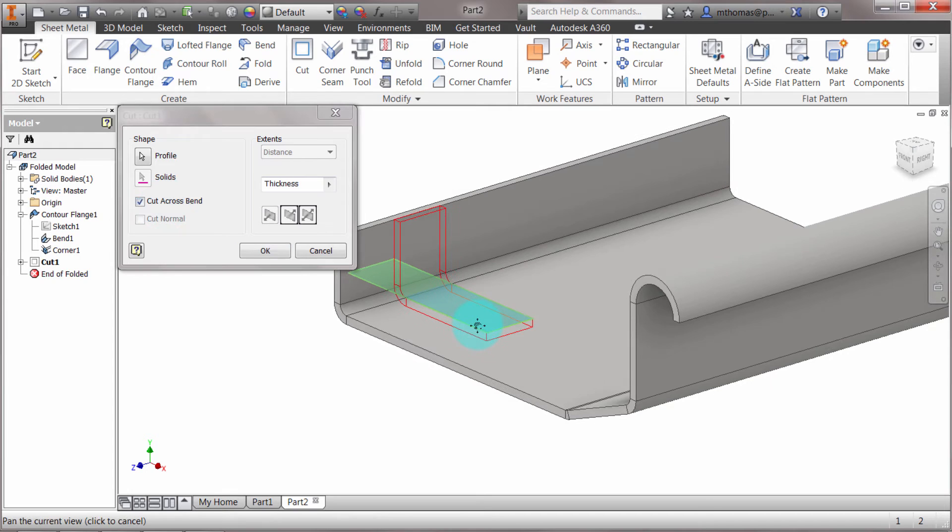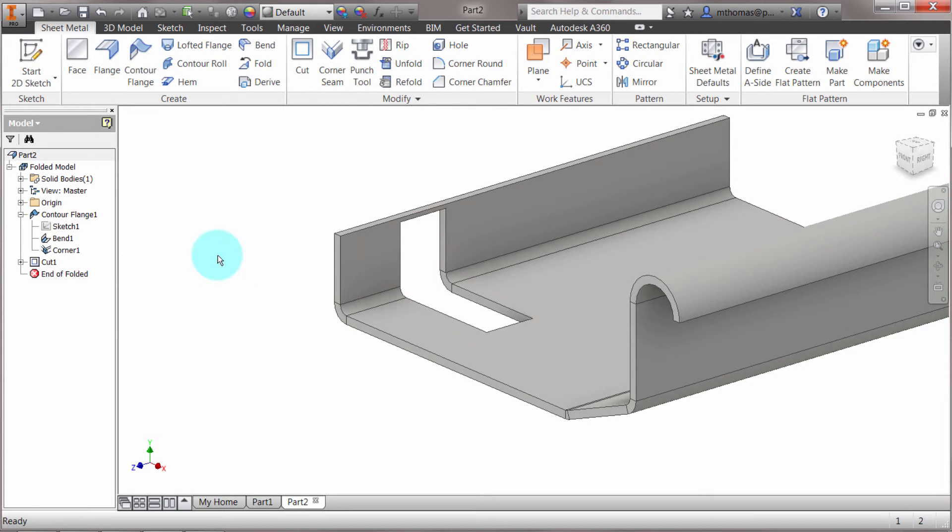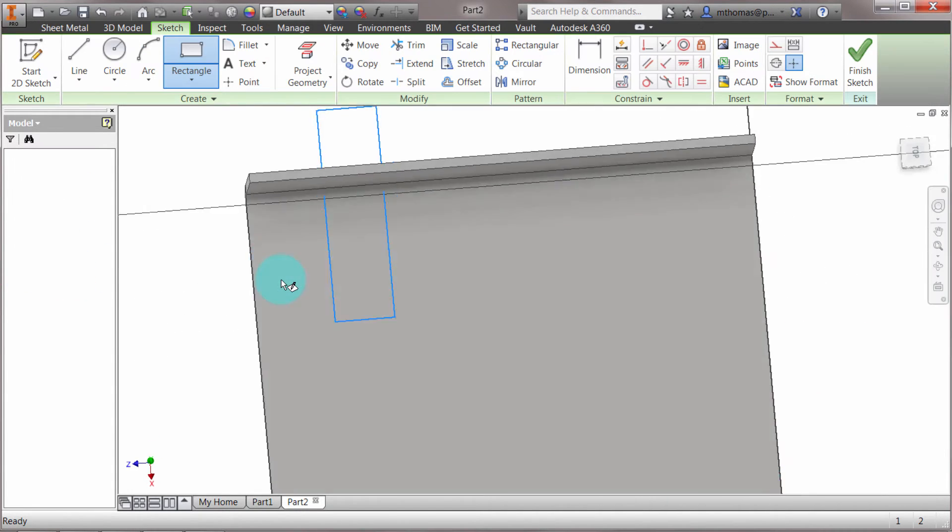The idea is that it will take the bend into consideration and roll that out. If I go back and modify that cut...